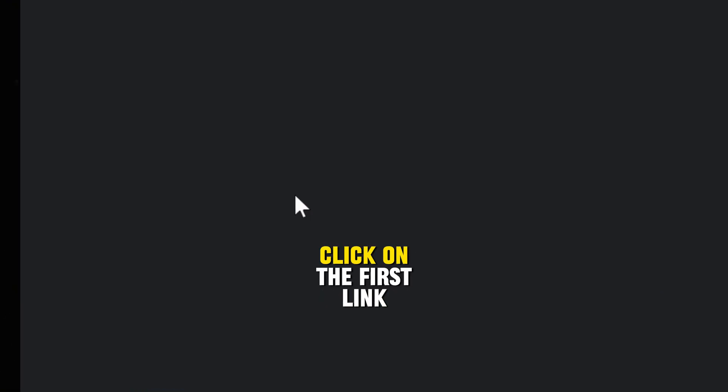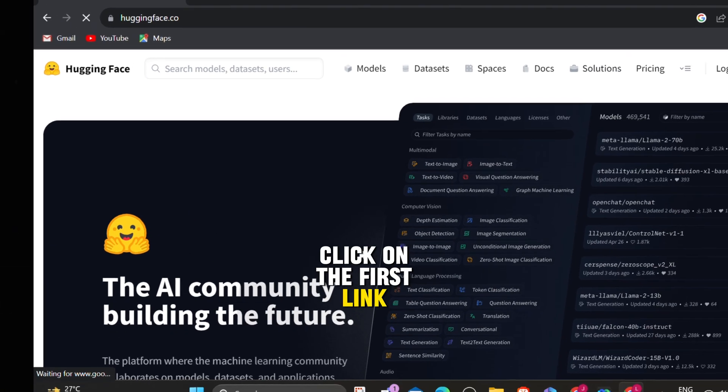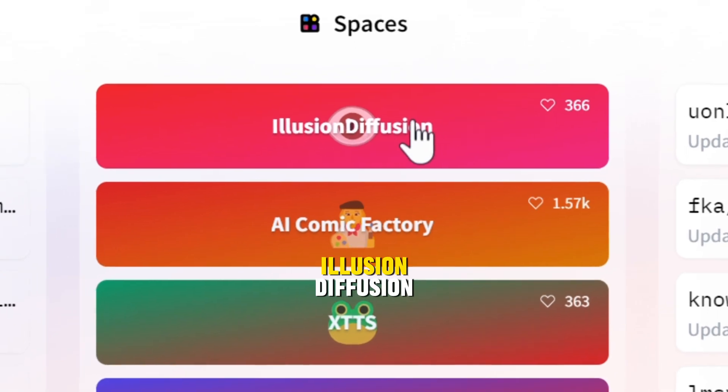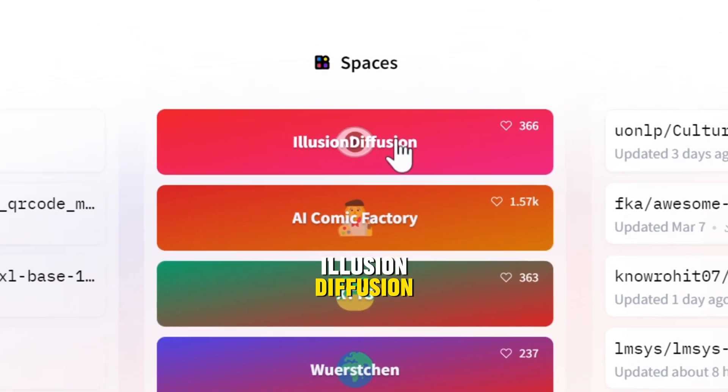Click on the first link, scroll down, and search for the Illusion Diffusion.